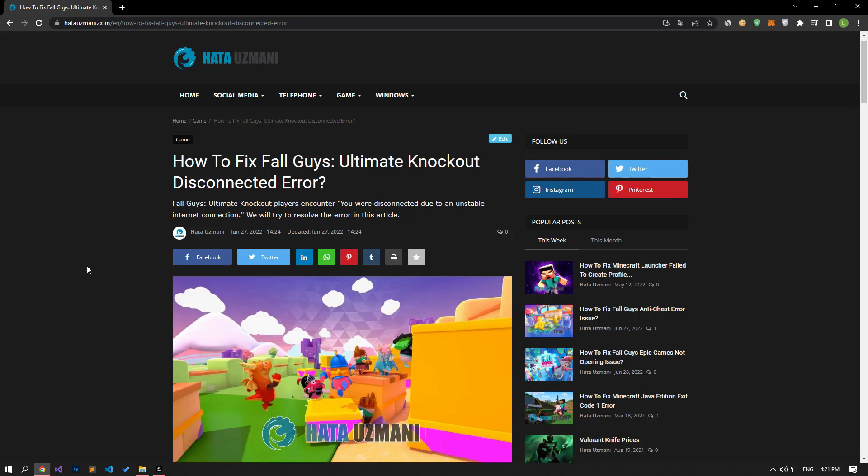Hello everyone, welcome to the Bug Expert channel. In this video, we will talk about solutions for friends who get Fall Guys disconnected error.